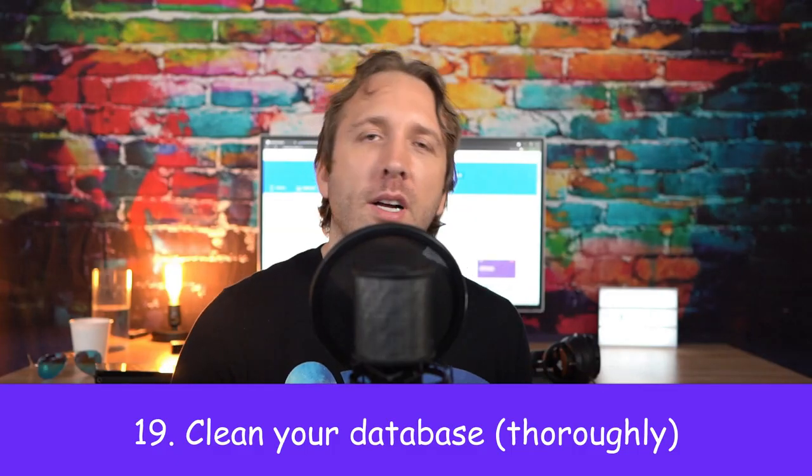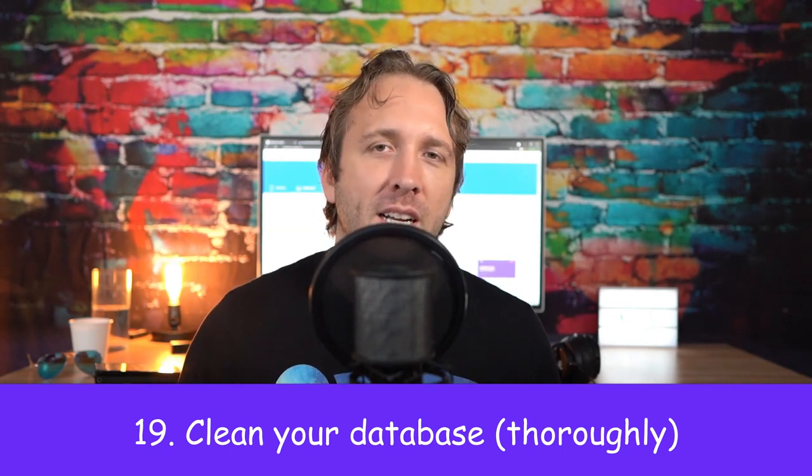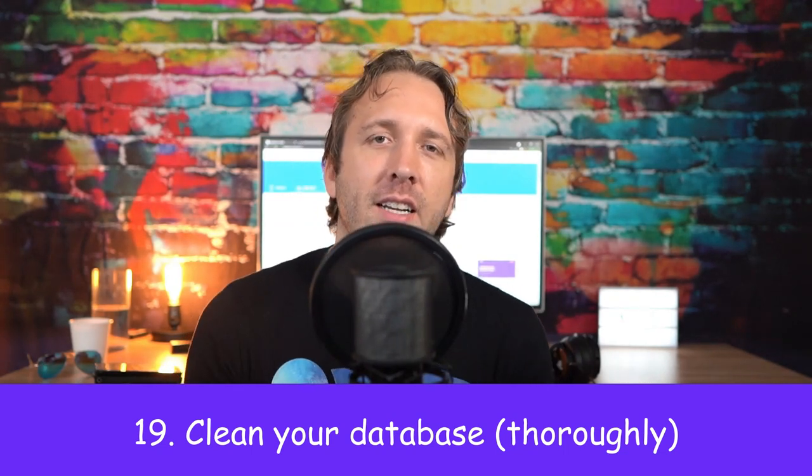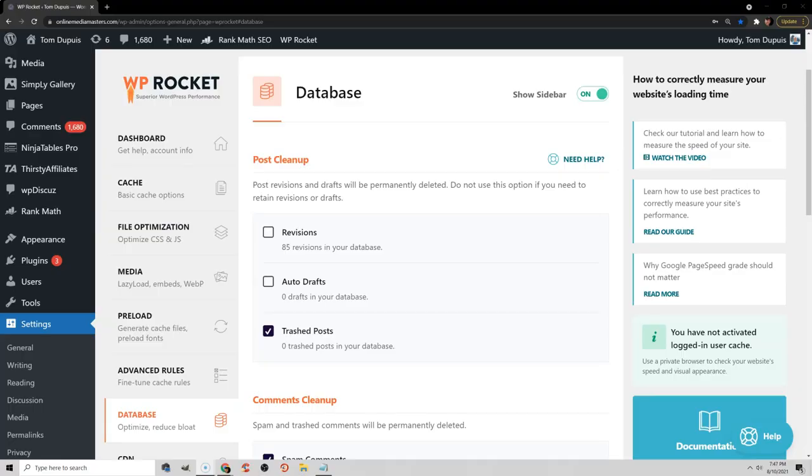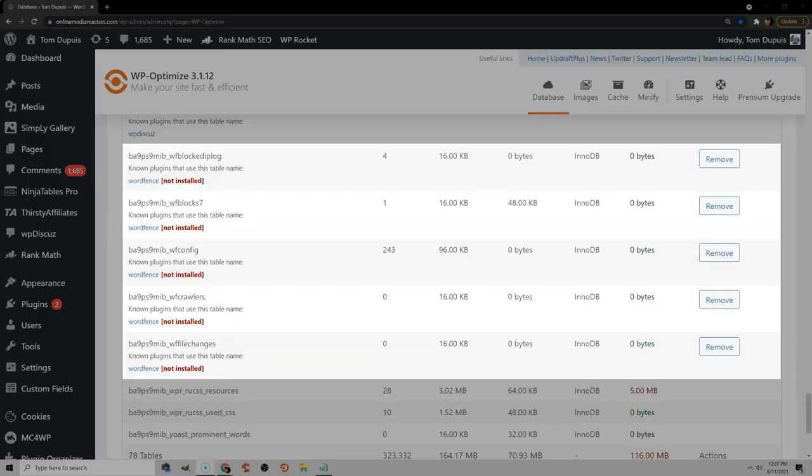As you install plugins and delete them or work on your website, things can usually get in your database and make it bloated. A lot of cache plugins have an option to clean up your database, but they don't let you go through individual plugin tables and delete them. What you want to do is install an actual database plugin like WP Optimize or Advanced DB Cleaner and go look at your actual plugin tables to see what is left behind in your database. A lot of times you'll see plugins that you installed, but then you delete it and now they're not installed anymore so you can delete those tables if you don't plan on using that plugin.